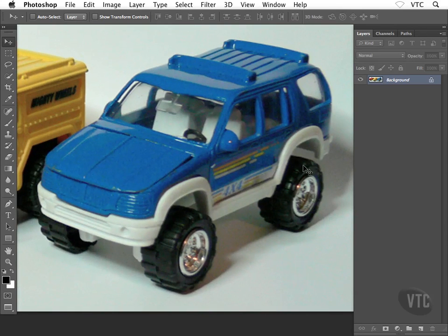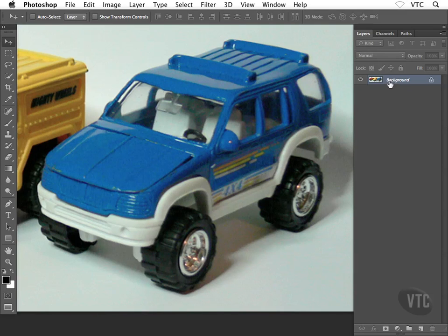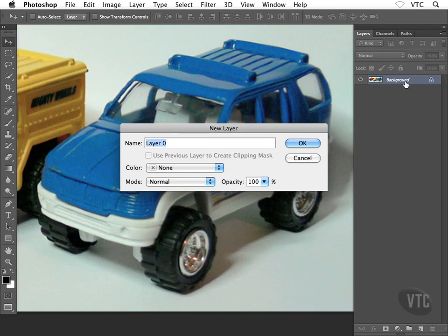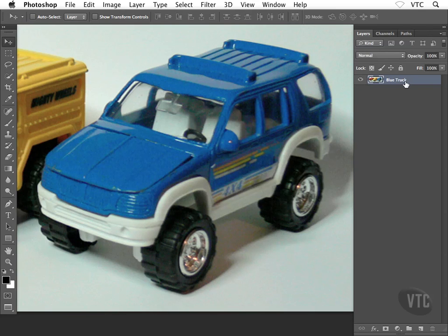With that guy sort of centered on screen there, I'm going to head over to the layers panel. Notice of course I have background, so I have a flattened image. I'm going to double-click on this guy because I want to convert him to a regular old Photoshop layer. This is sort of the first step. You can give this guy a name if you want. Maybe I'll just call this blue truck, or trucks, or whatever you like.